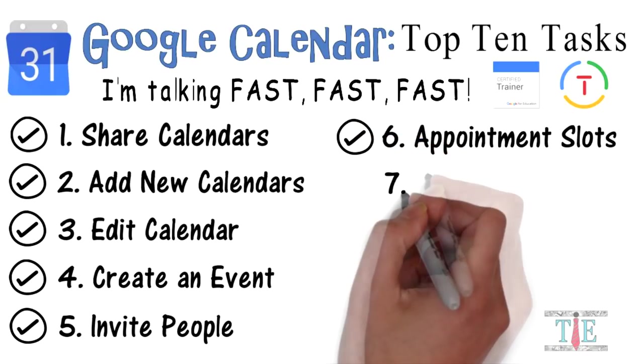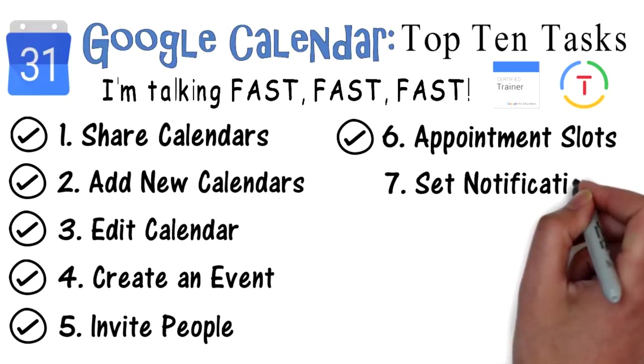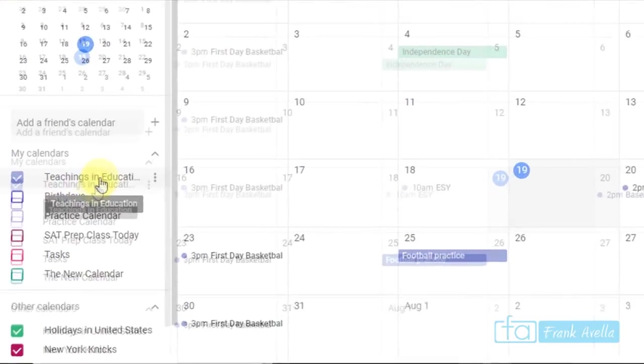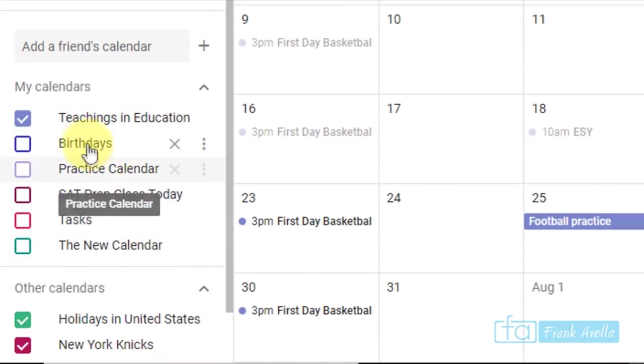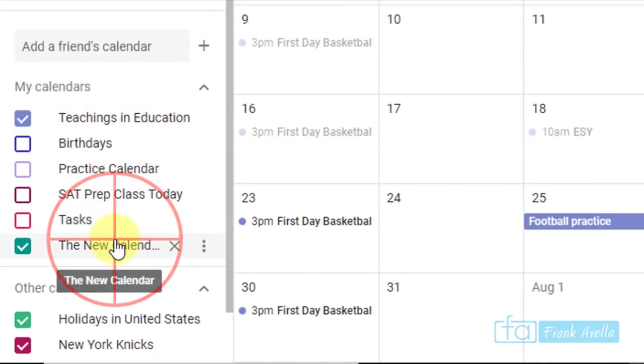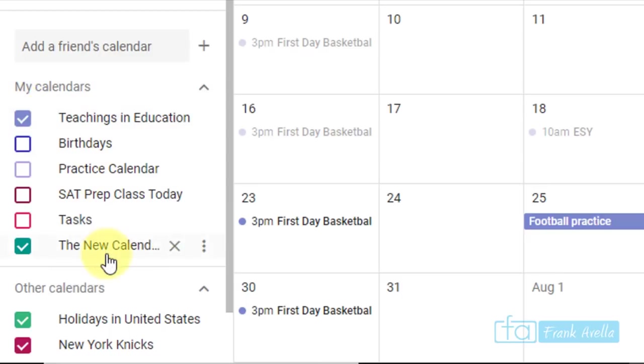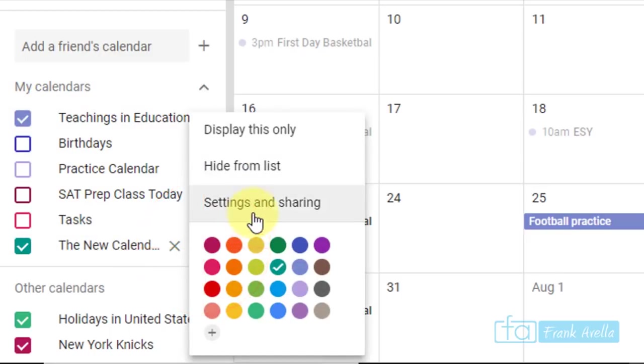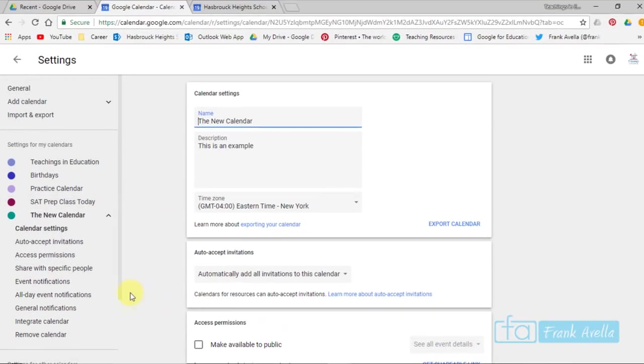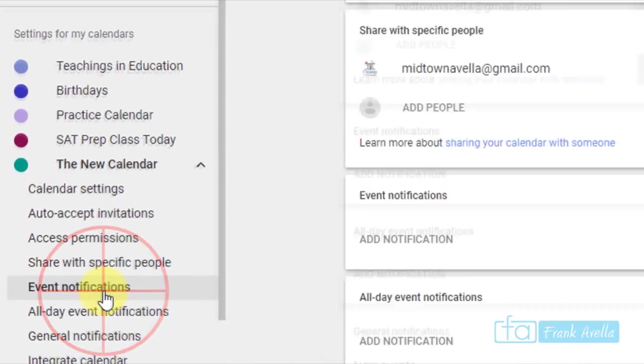Number 7: Set notifications. Next up is to set notifications. So let's take a look at what calendar we want. Let's say we want to talk about the new calendar. This is the one we'll be working on. So we're going to select this one, Options for new calendar, Settings and sharing.